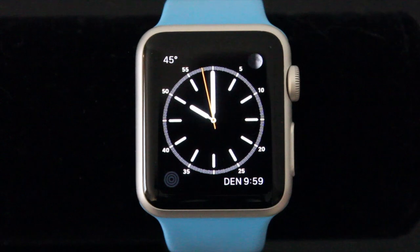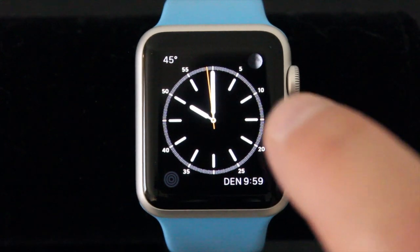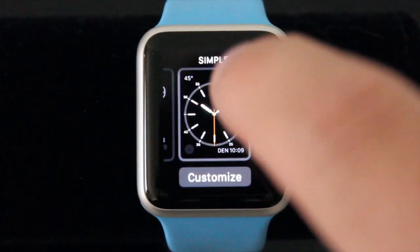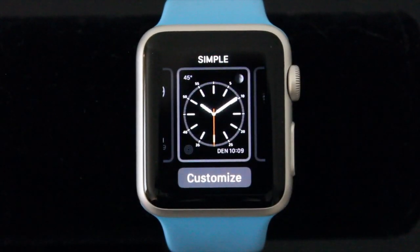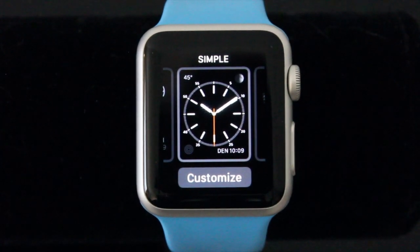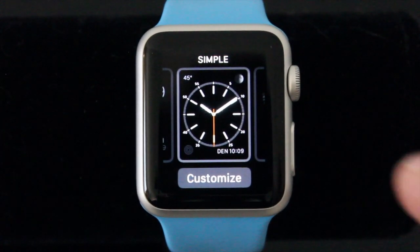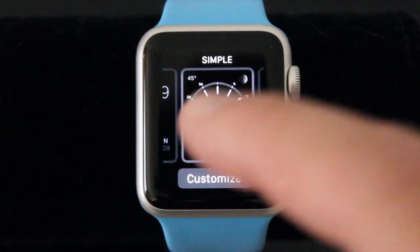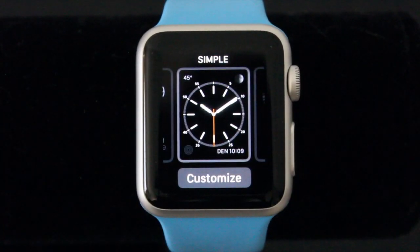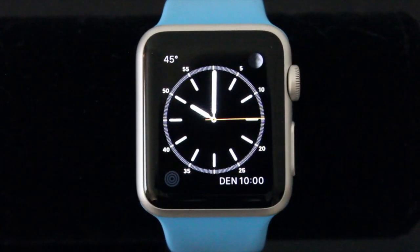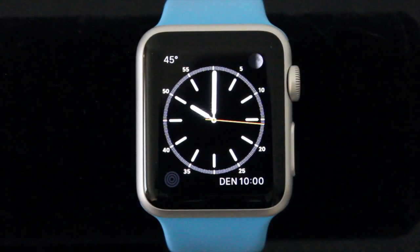Another thing you can do is tap and kind of forcefully press — it is called a Force Touch, and it brings up a control mode for whatever it is you are using. So for the watch face here I can change the watch face or customize it there.